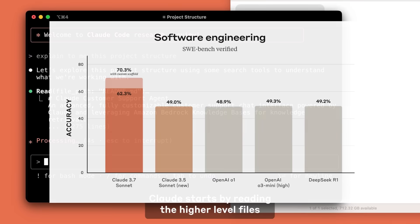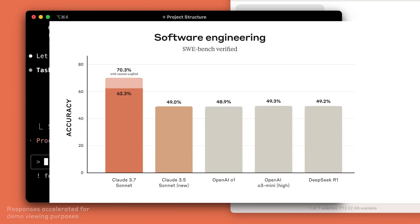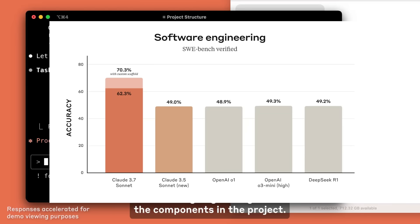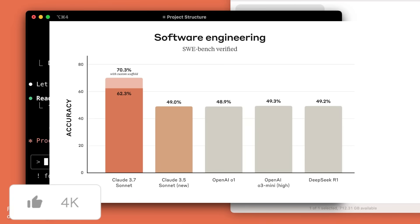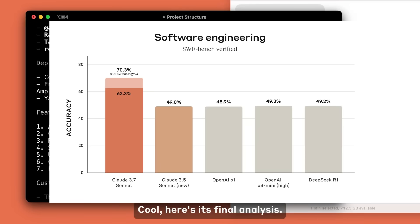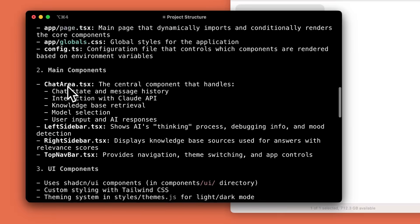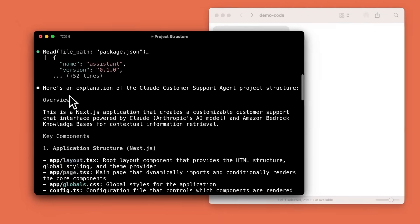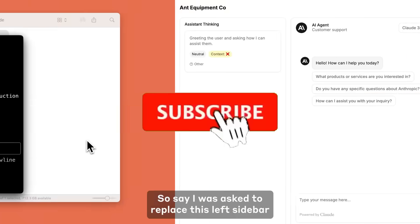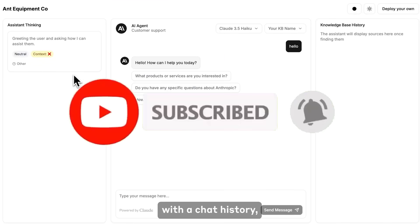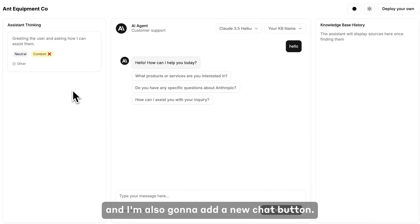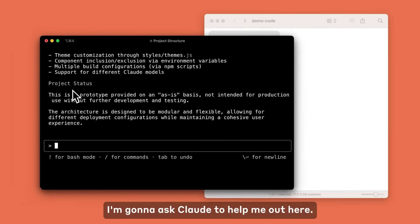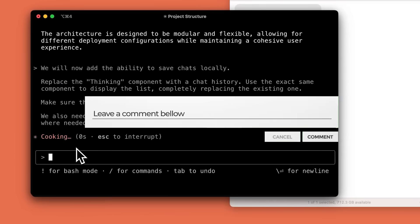On the Sway Bench Verify test, which evaluates models on real-world software engineering problems, the Claude 3.7 Sonnet hit a record high of 62.3% accuracy and 70.3% with custom scaffolding. That's insane because it's outperforming GPT-4 Omni as well as the O3 Mini at 10 times lower cost and drastically increasing its performance.